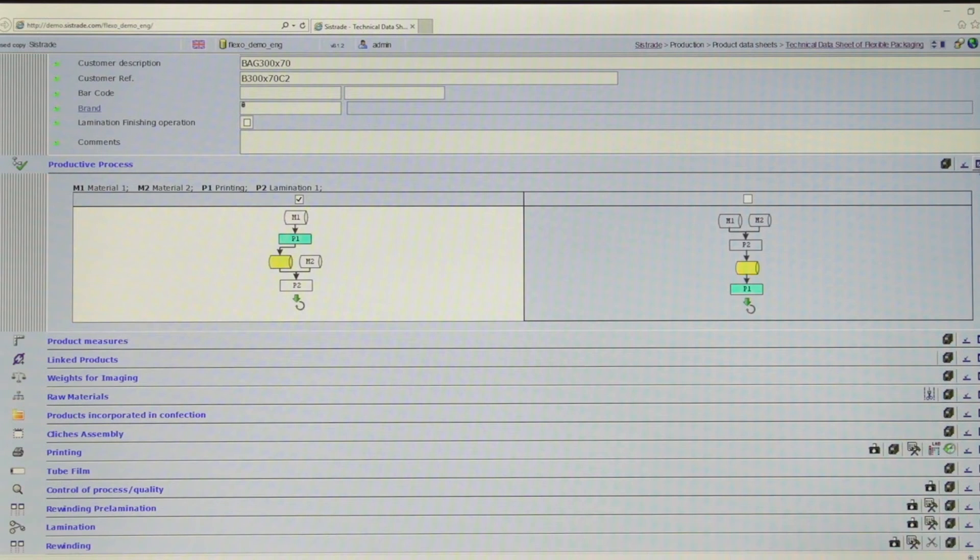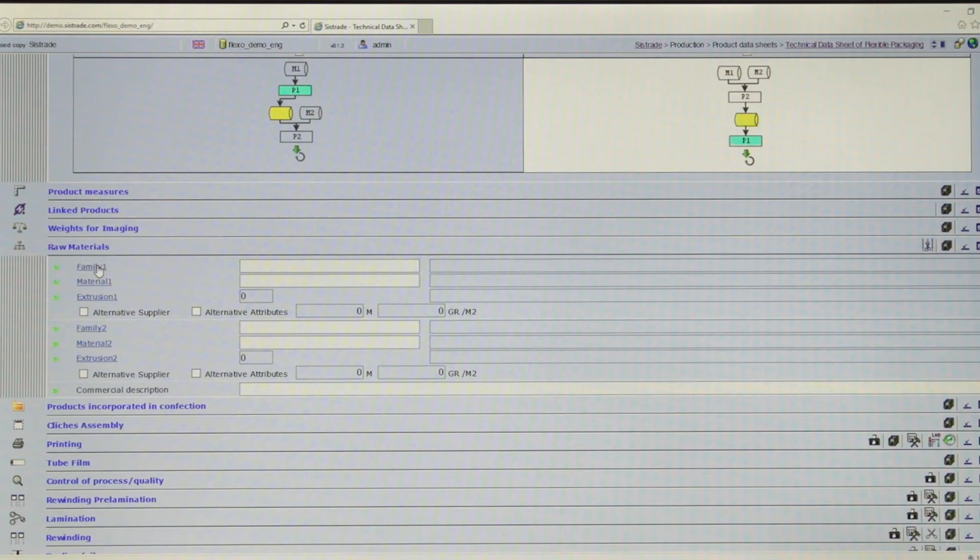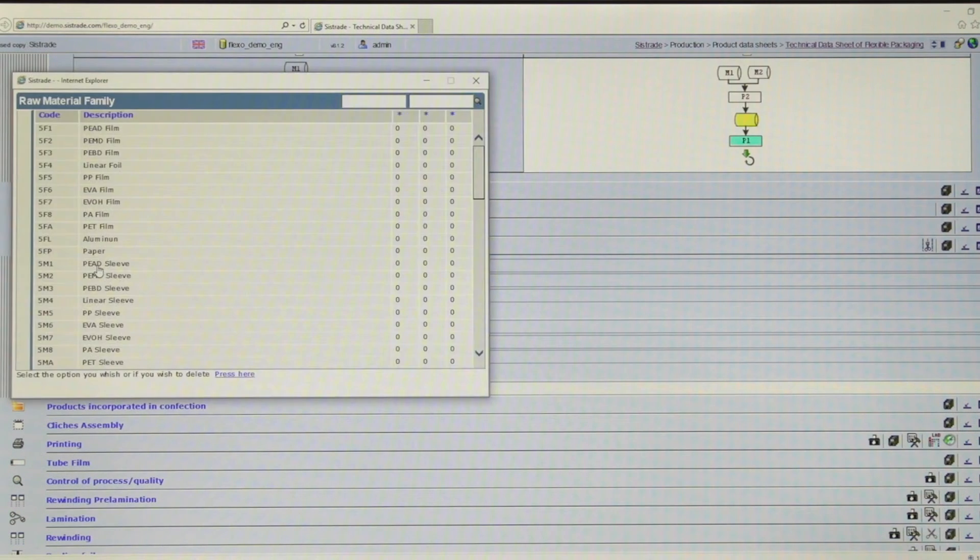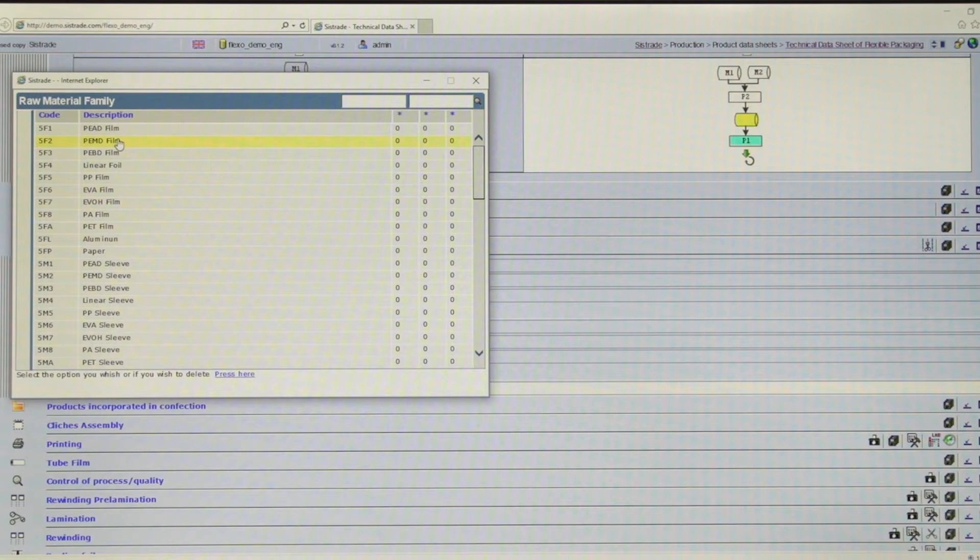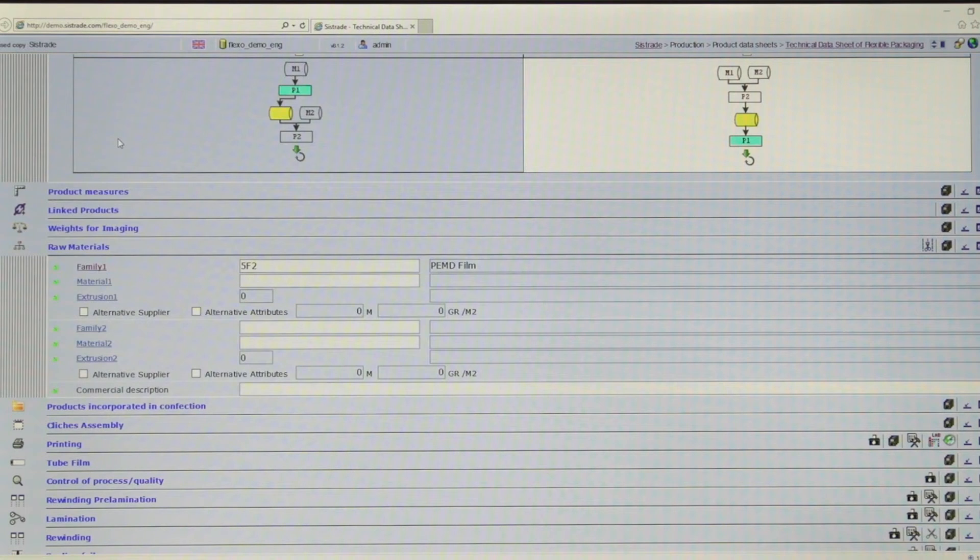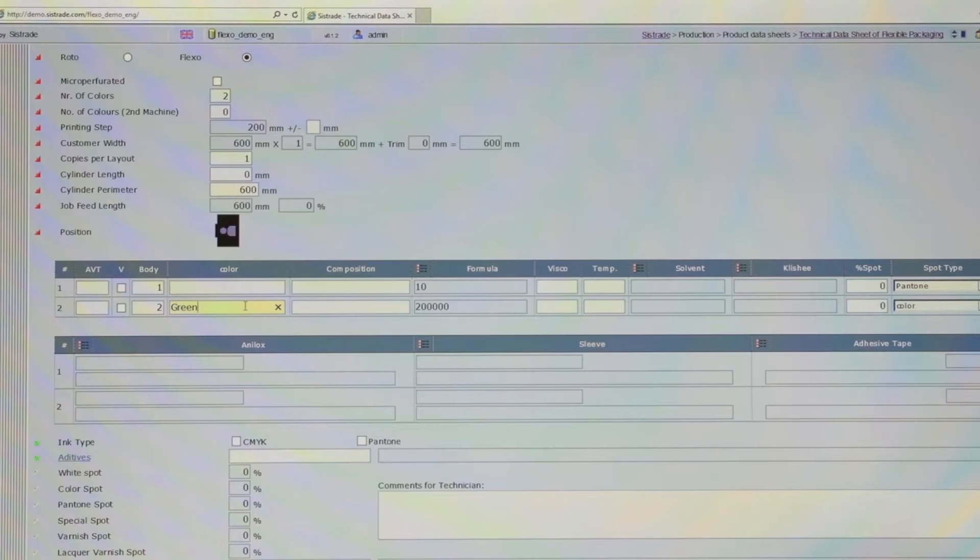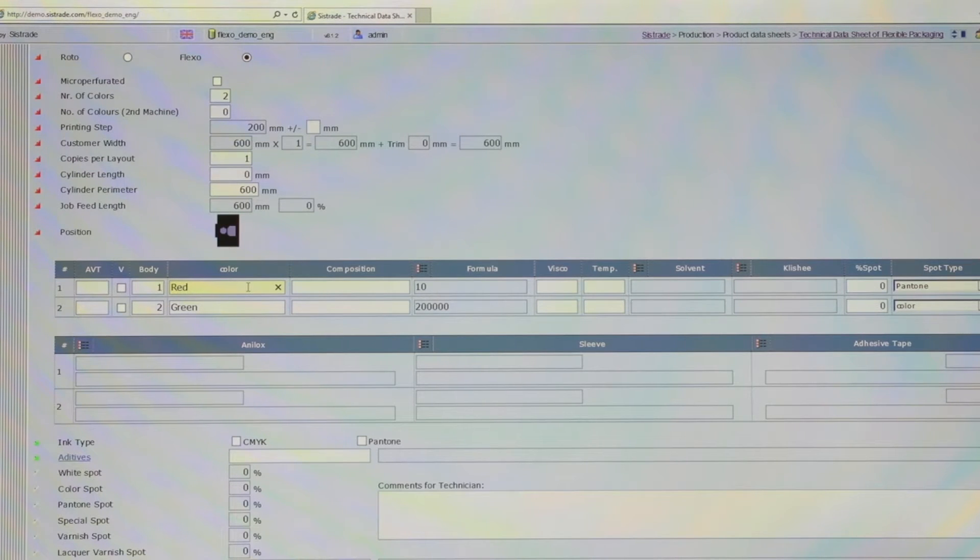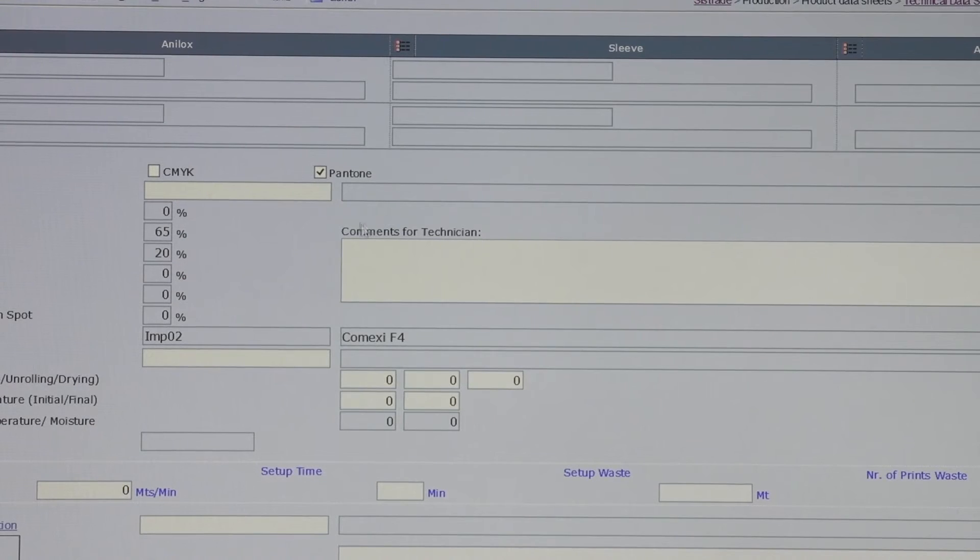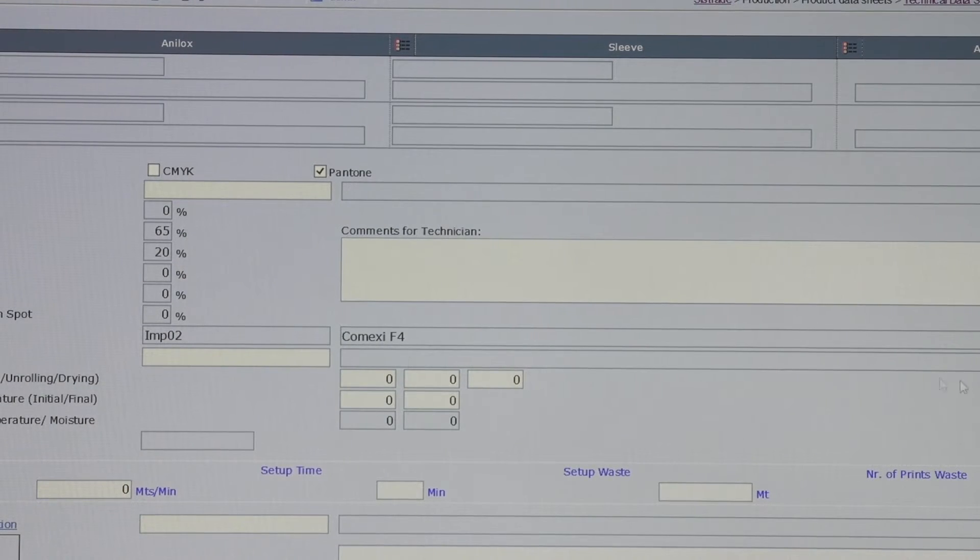Sistrade MIS ERP system allows real-time control of production and all stages of manufacture, from the technological definition of the product supported by technical data sheets, combined with parameterized estimating according to type of flexible packaging.